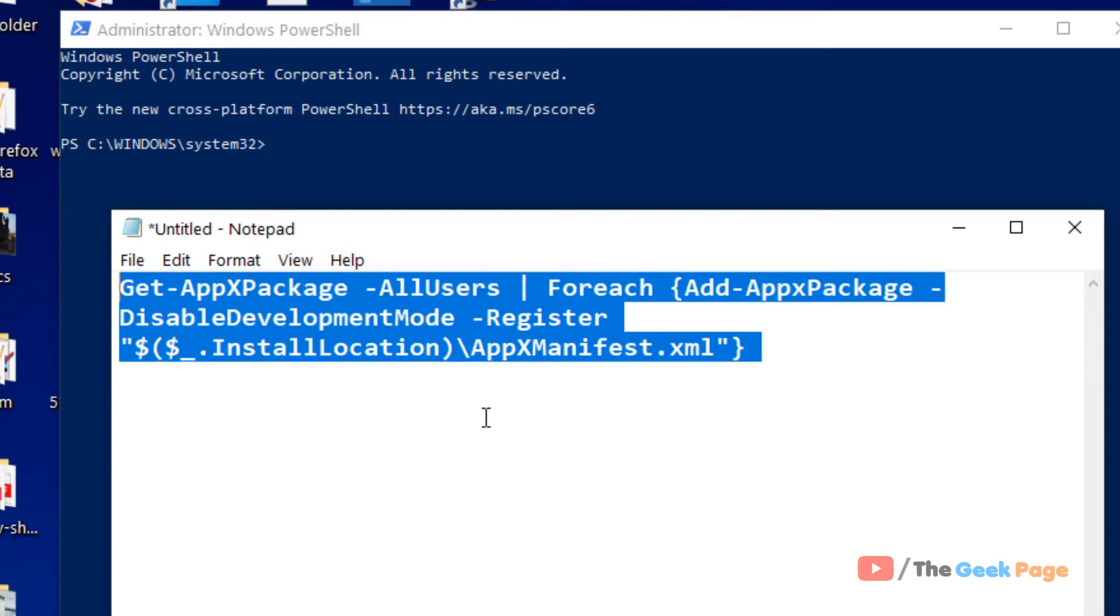This command will re-register all apps on your Windows 10. It will take some time and once it completes, the problem will be fixed.